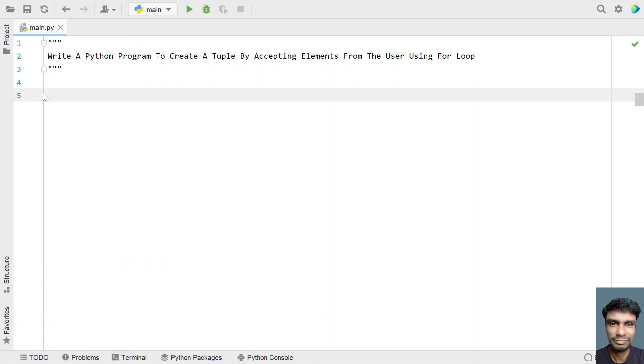So given a tuple, you have to accept all the elements from 0 to n using the for loop and frame a new tuple.